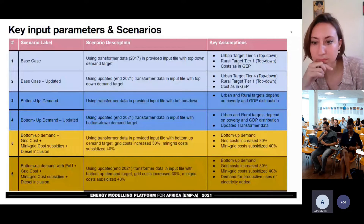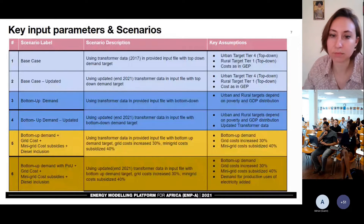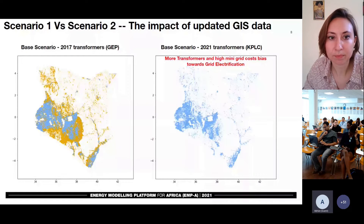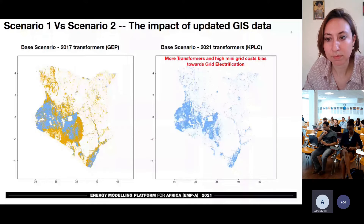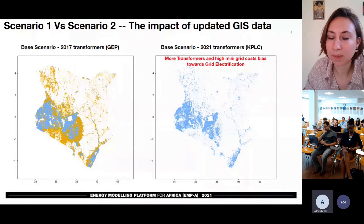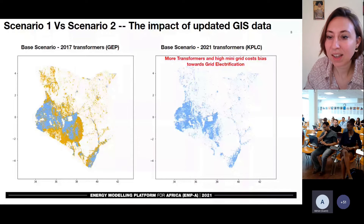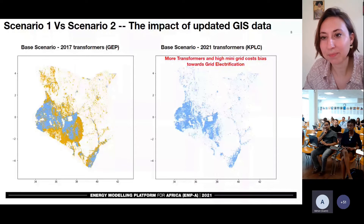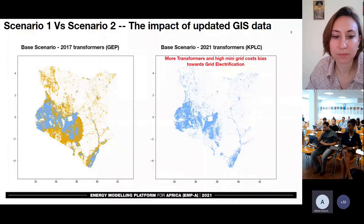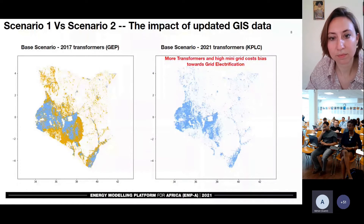We wanted to see how putting in productive users of electricity, combined with grid cost increasing and mini-grids subsidized, would affect the energy model. You can see the map on the left is an analysis of current electrification using previous transformer data, and on the right using current transformer data. There is a very big difference in what the model recommends as the best electrification mix for achieving universal energy access. The first outcome is that when we used new data, we got a very different result in the model in terms of the electrification mix.